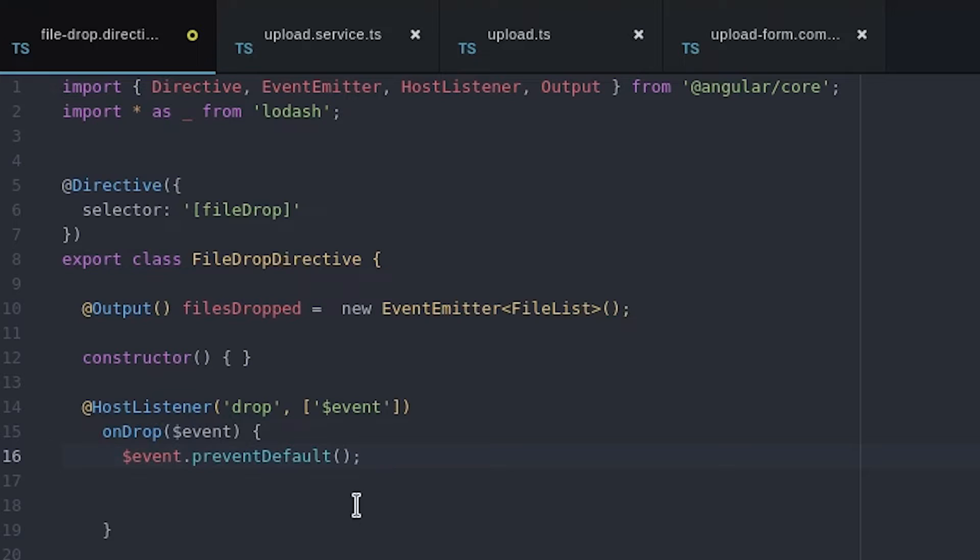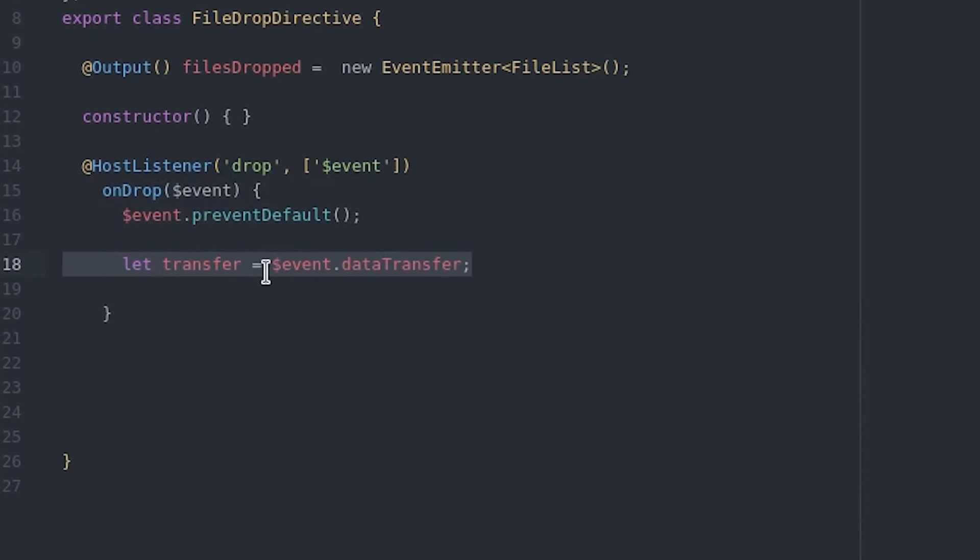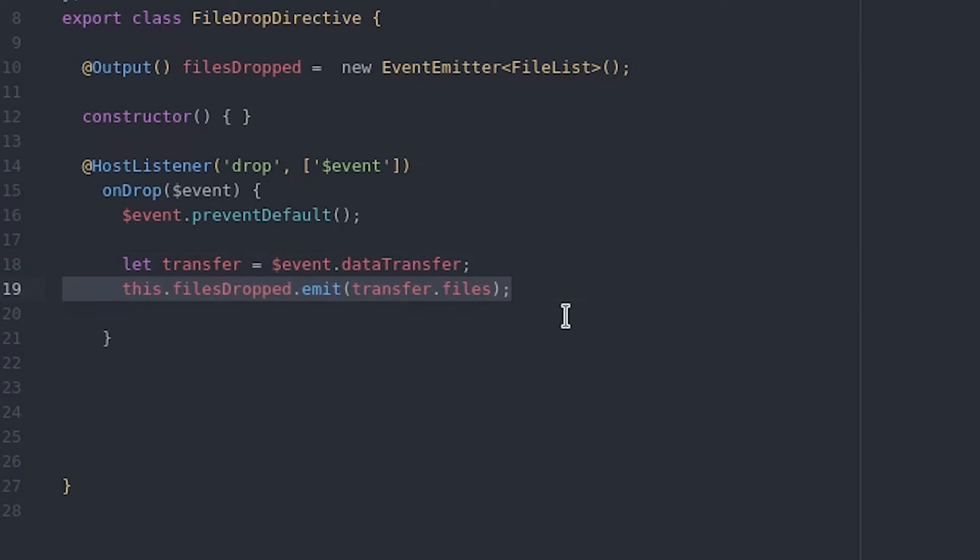It's important that we tell the event to prevent the default behavior because otherwise it's going to try to redirect to the local URL of that file. The event has a data transfer attribute that we can use to obtain the file list. Once we have this file list in a variable we can just emit it through our event emitter.